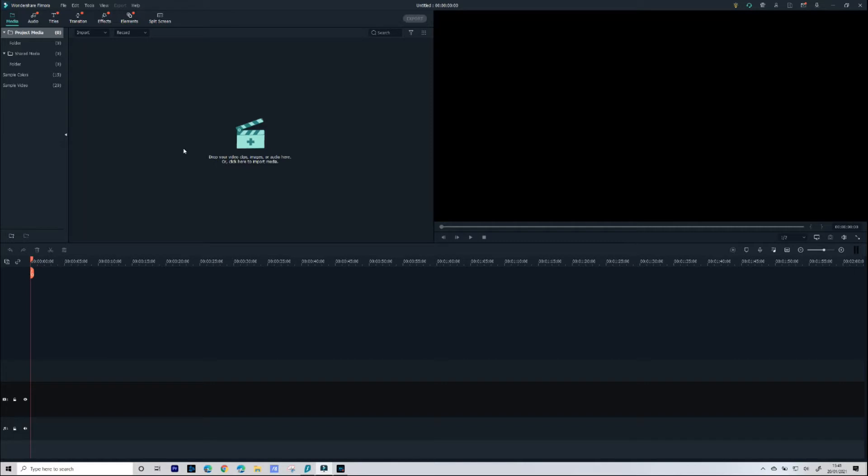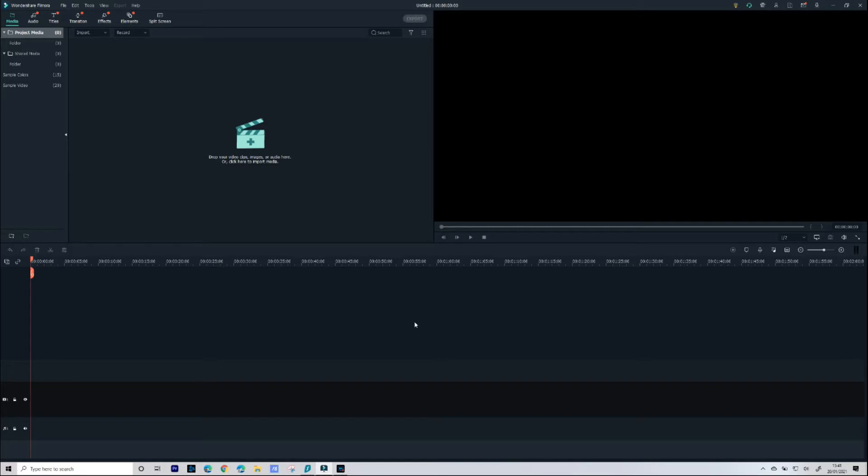Once you've downloaded Filmora 10 and you've got to open it up you'll see we have three main working areas. The first area is where we import all our video, audio, everything like that. The next main area next to that is going to be our preview window. Below that we have our timeline and this is where we do all of our editing.